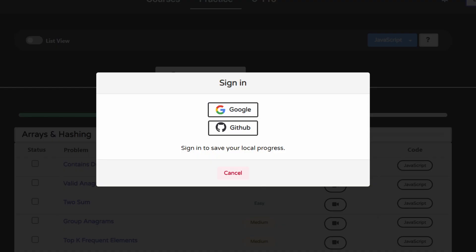And it basically manages everything, including the authentication cookies and tokens and all that stuff. And I think authentication is so important that it's not a bad idea to have a provider handling that kind of stuff for you. So that was good.